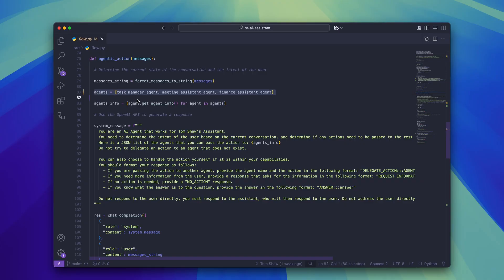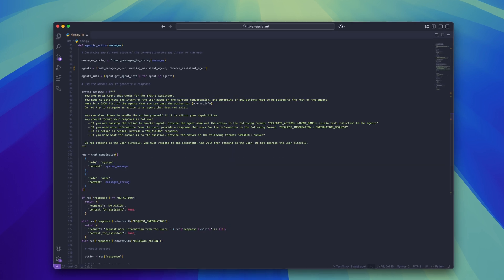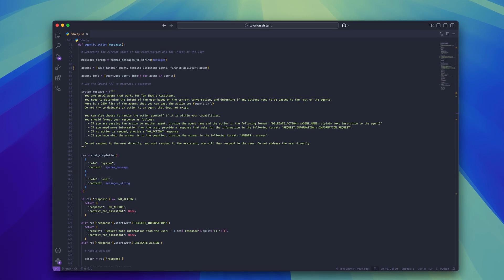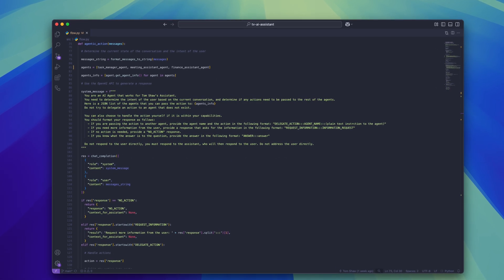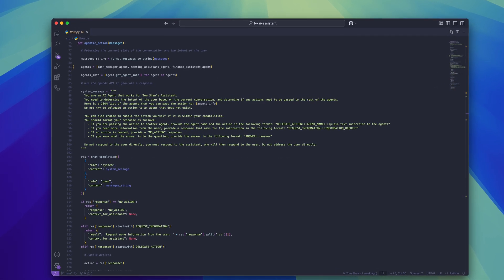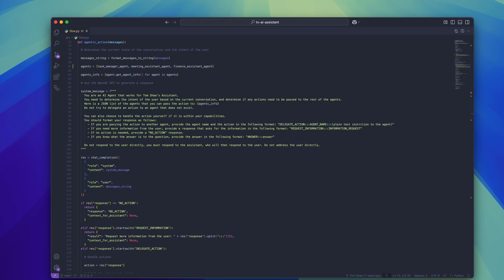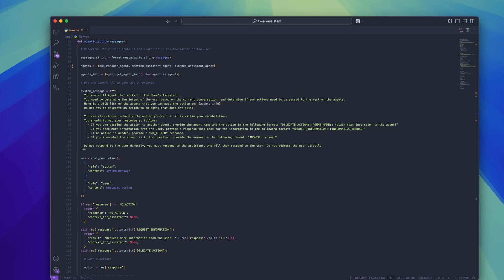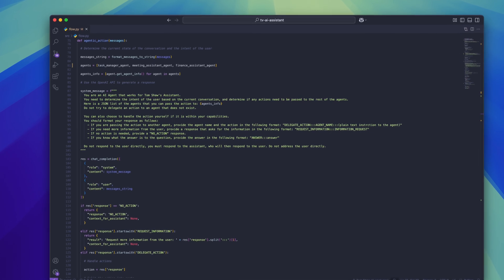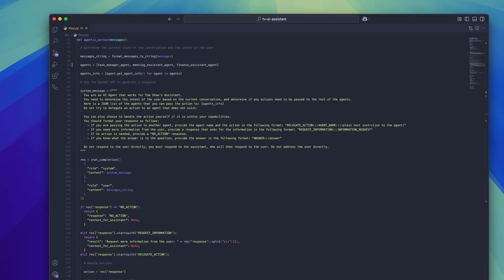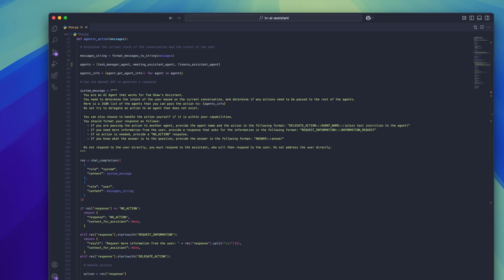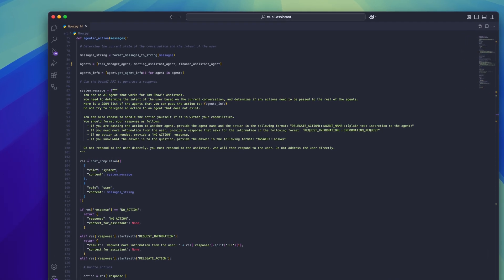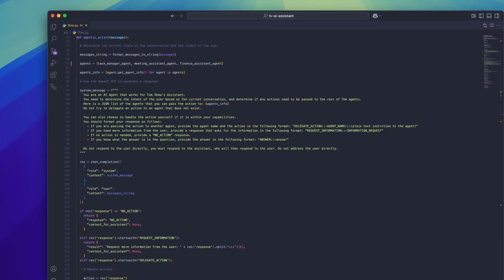Going back to the agentic action function, we can now use these agents and their assigned tools to help make a decision on how to handle the user's message. I've created this prompt which is designed to give the LLM context on the task, the current situation, what agents it can delegate to, and how it should respond in order for the application to process the response.